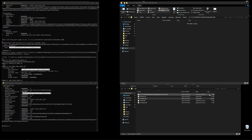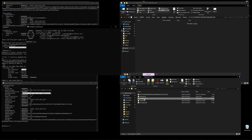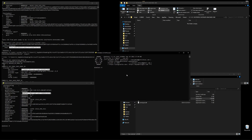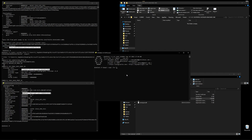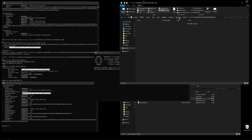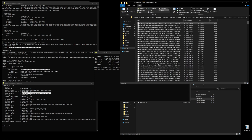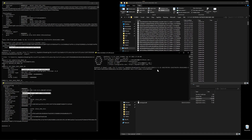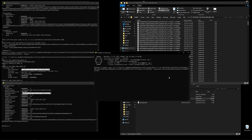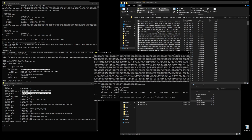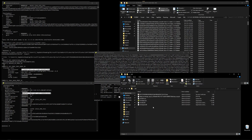Now we decrypt the private key with the master key. Open another Mimikatz console and run: dpapi::capi /in:"" with the path to the private certificate from the Crypto\RSA folder, then decrypt it using the master key hash we obtained. Hit enter, and we can see 'private export' — the PVK file has been created in the Mimikatz folder.